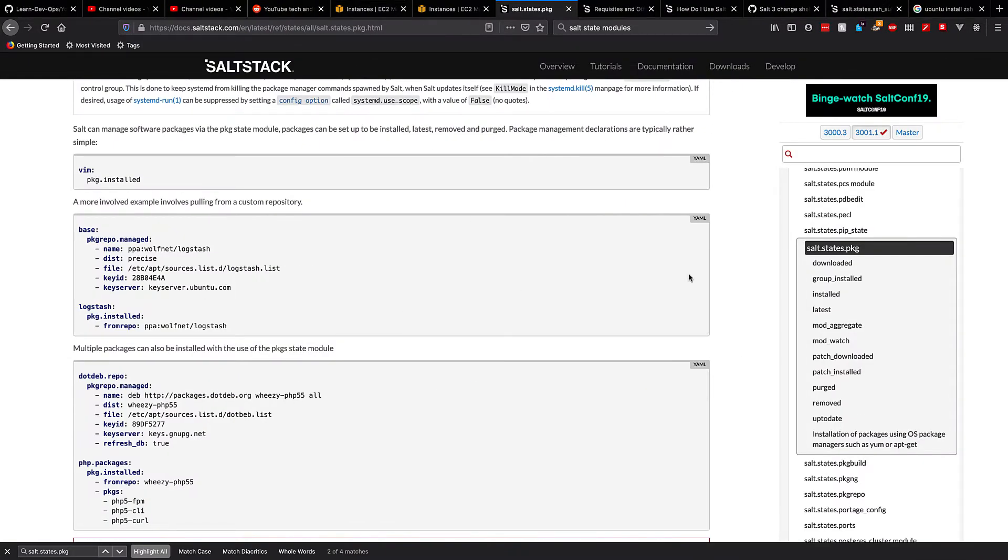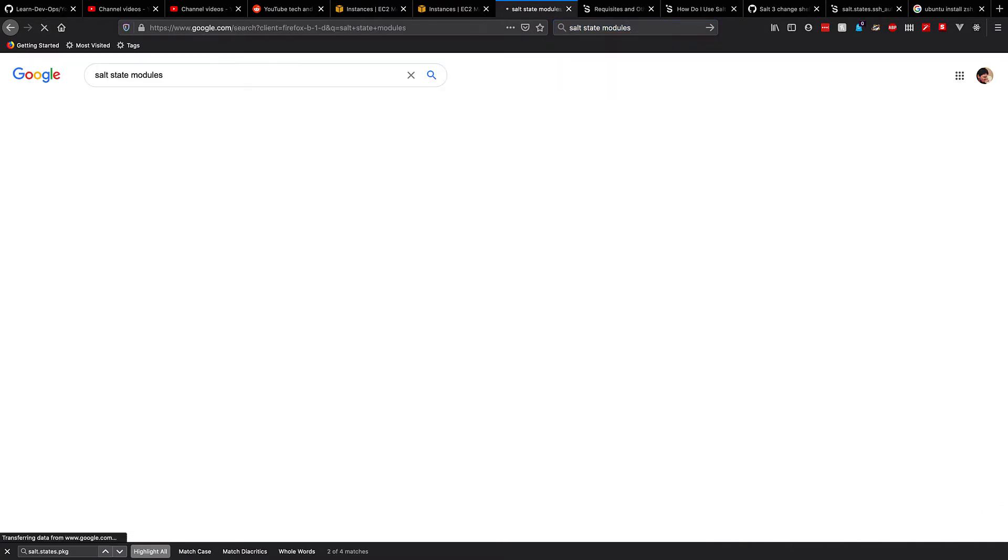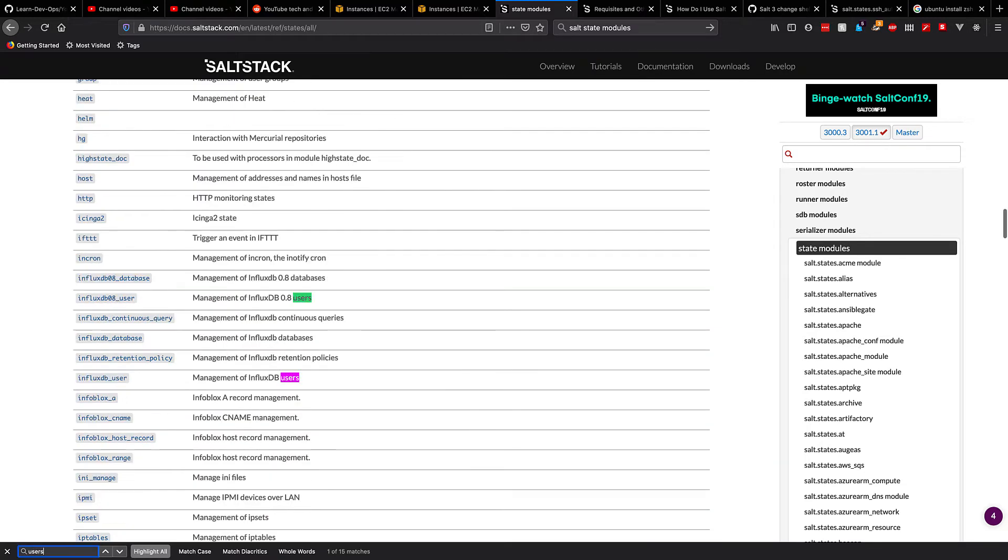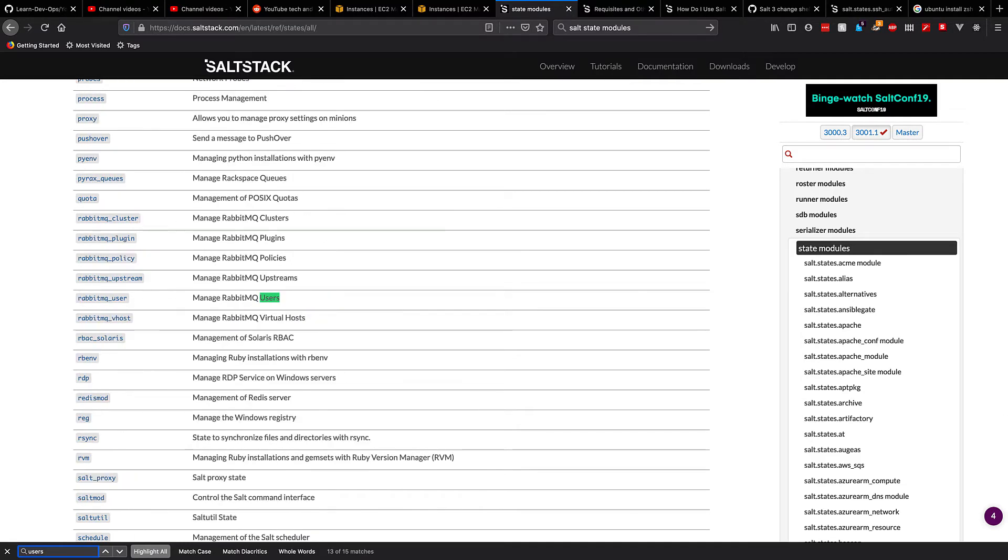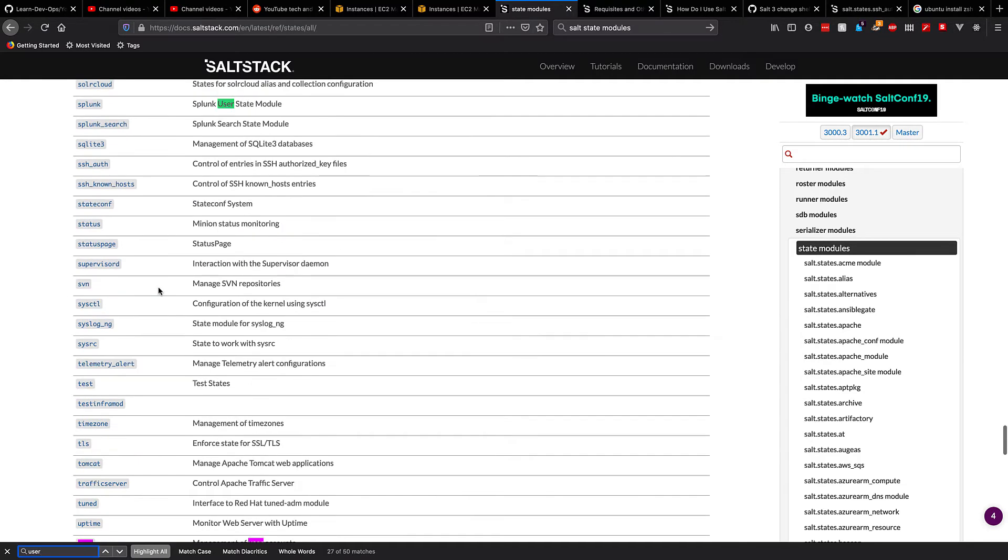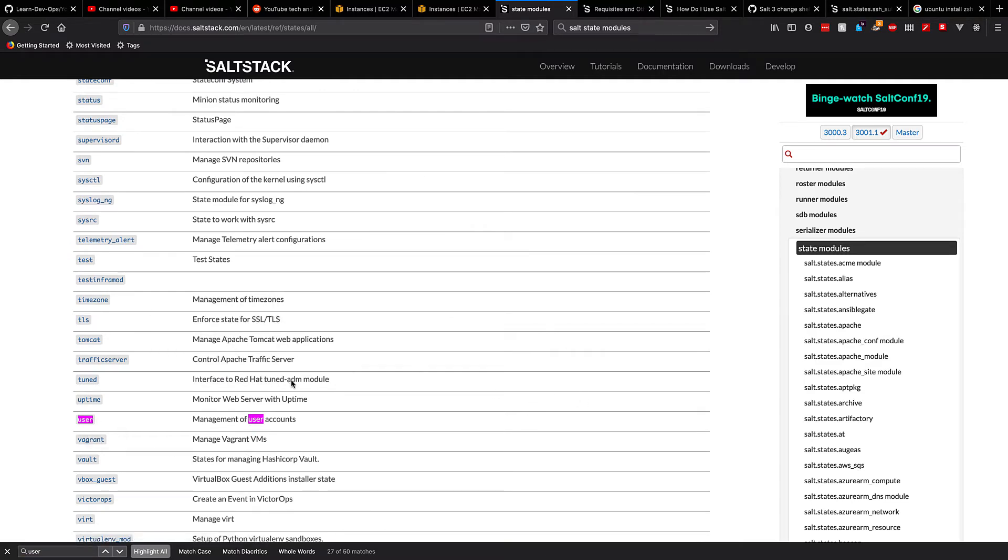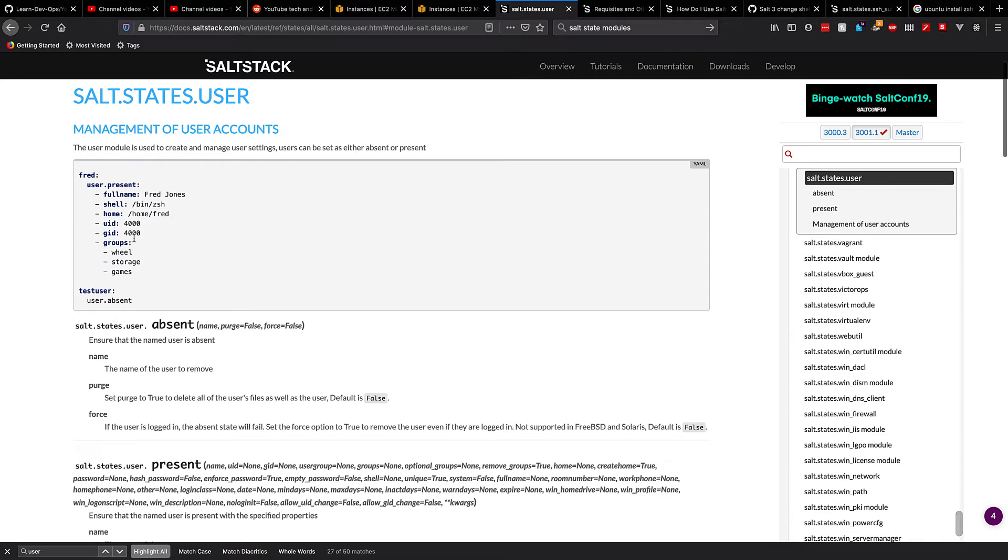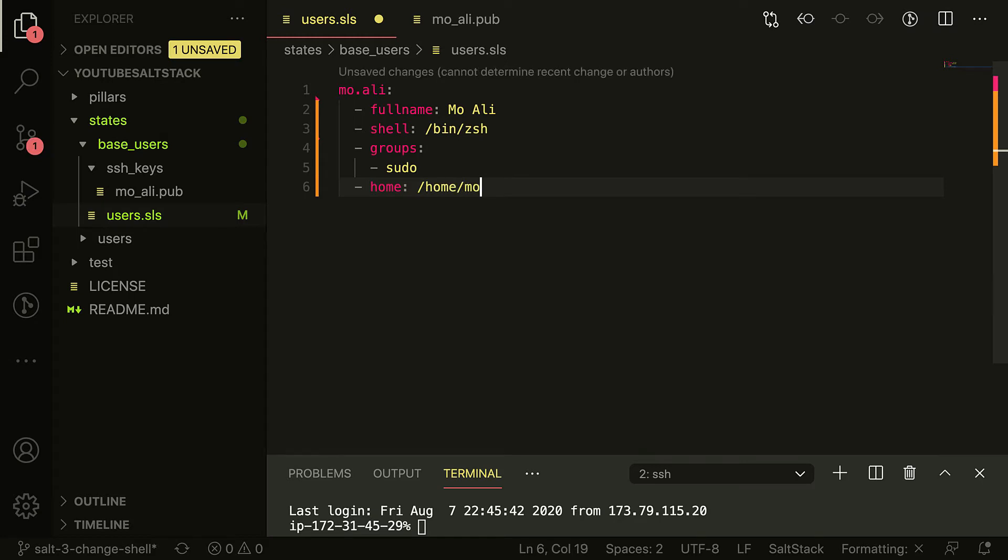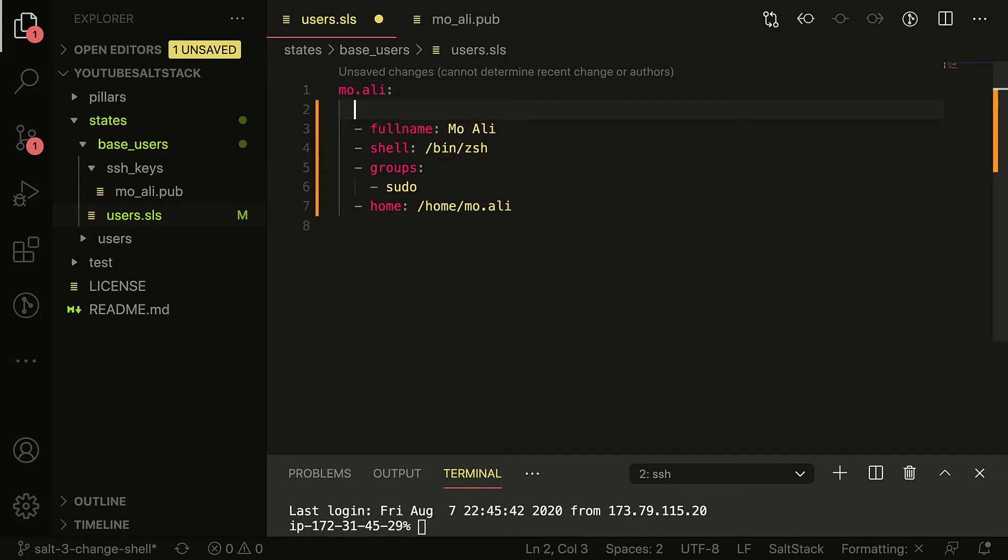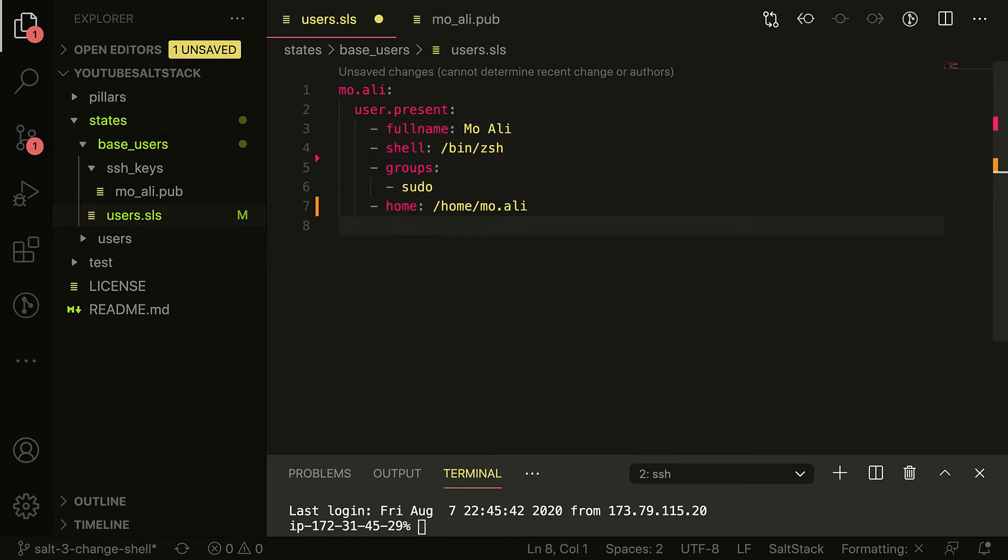What else do I need? Let's take a look at the documentation for salt state modules. If you Google salt state modules, you'll get to this page right here. And what we need is users - not net users, just actual user. Should be towards the bottom. User, there it is, sweet. Click. Okay, so we need full name, shell, home. Home is definitely important. Great, awesome.